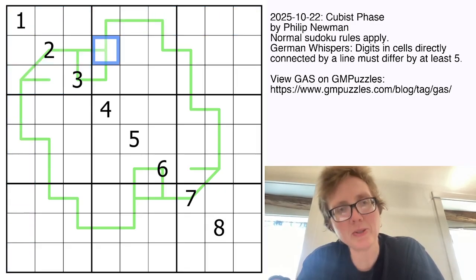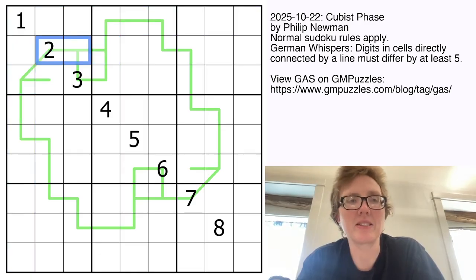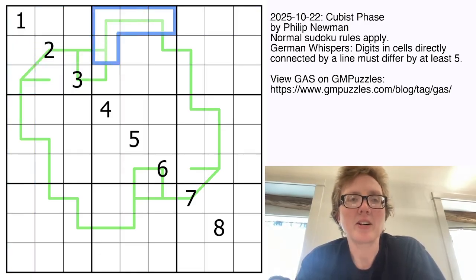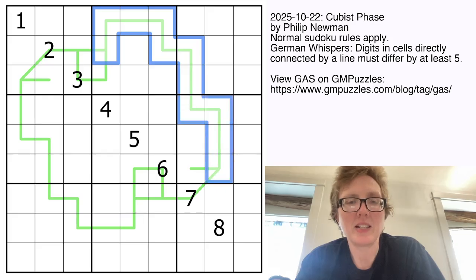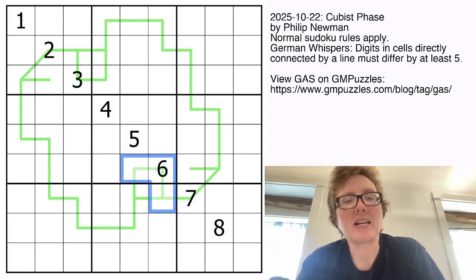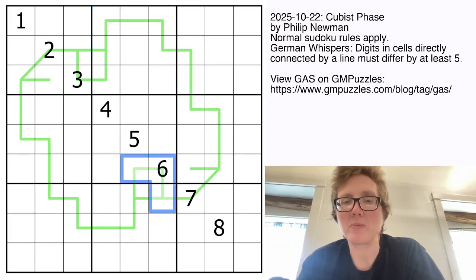We also have some green lines in the grid — these are German Whisper's lines — and along each green line, any two digits connected by the line have to have a difference of at least 5.